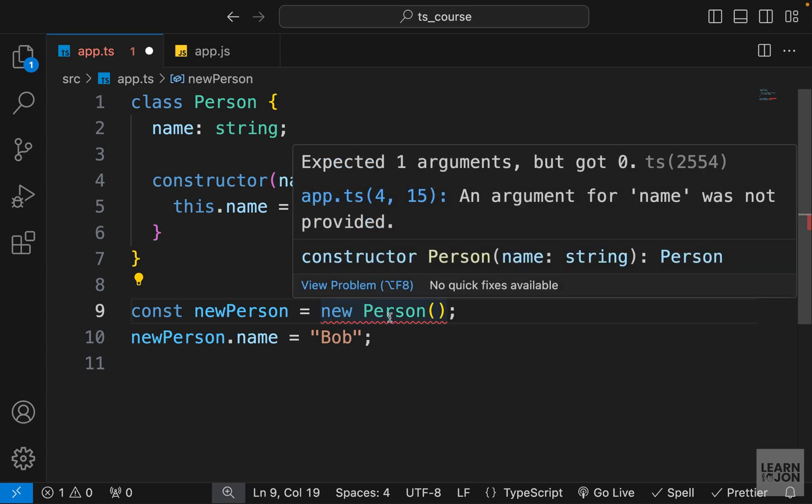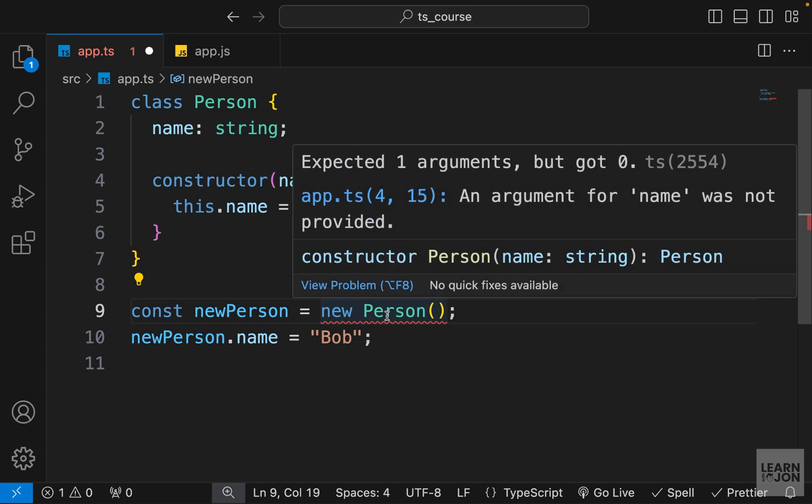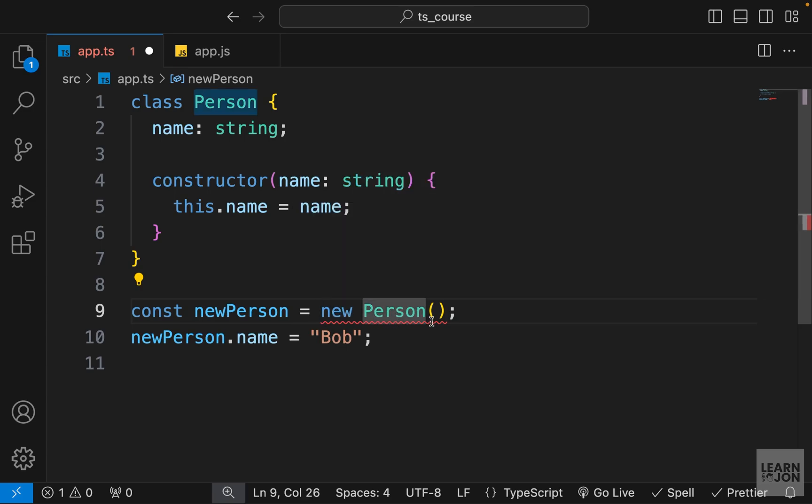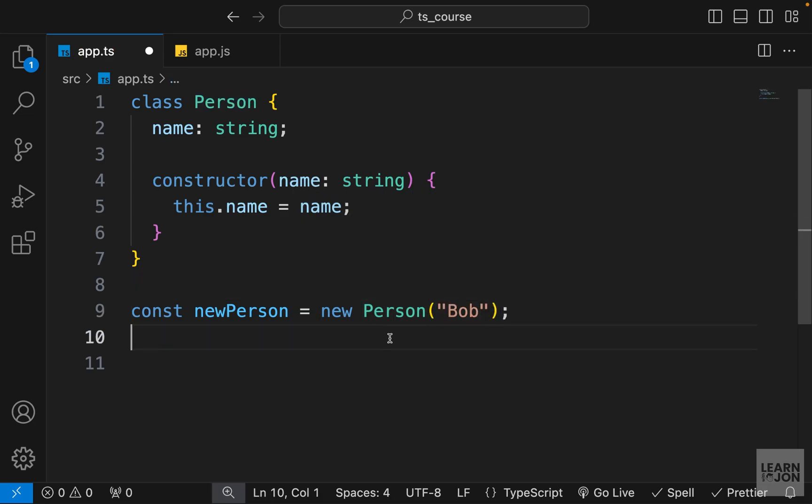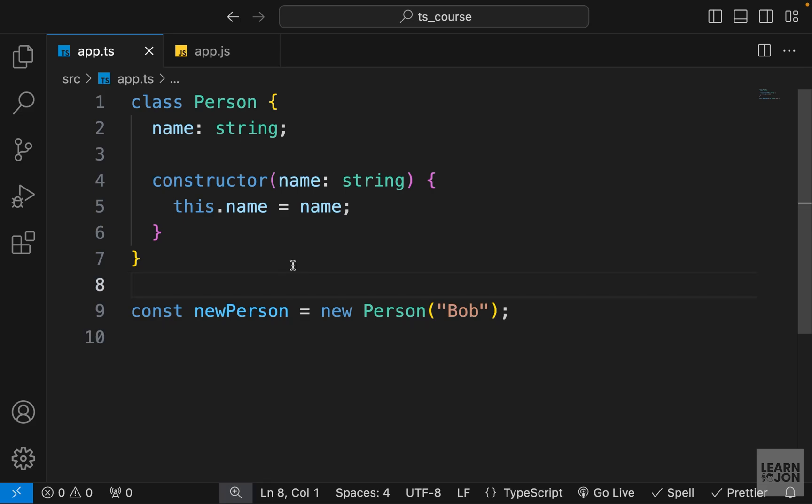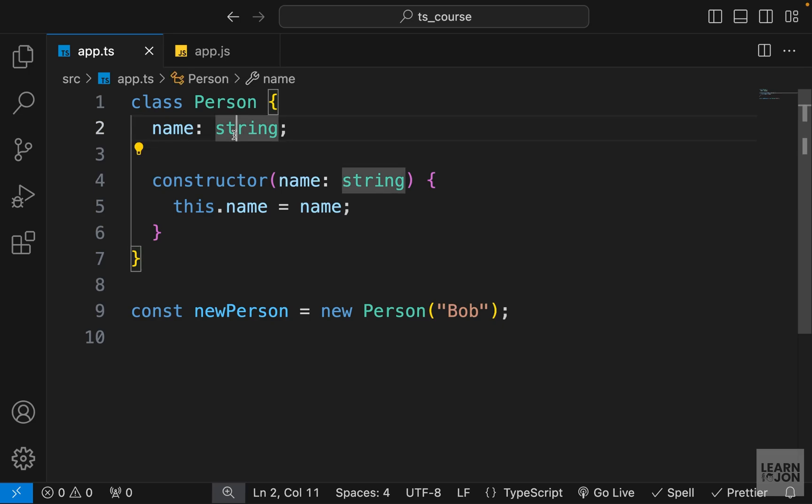Now you can see down here we have an error because we need to now pass that name into this class constructor. Let's just use that Bob here and we can get rid of this last line and now all the errors are gone. And that is the first feature of TypeScript added to the JavaScript classes and that is type assignment.